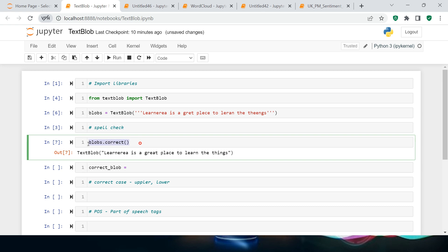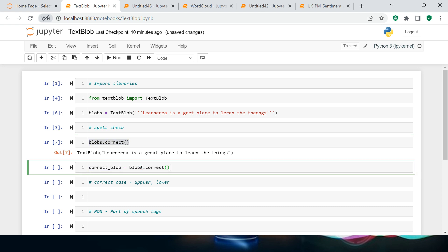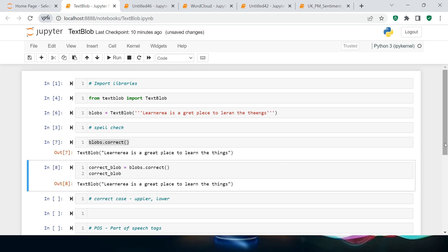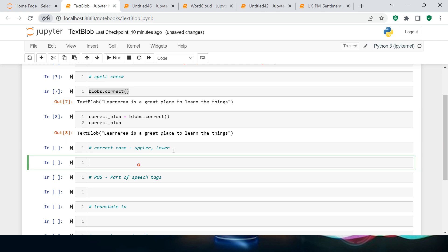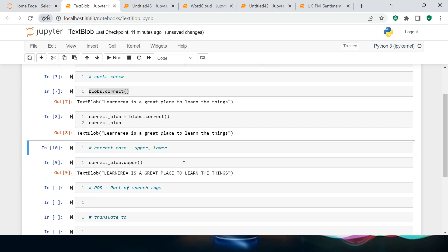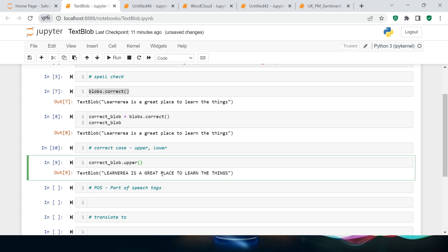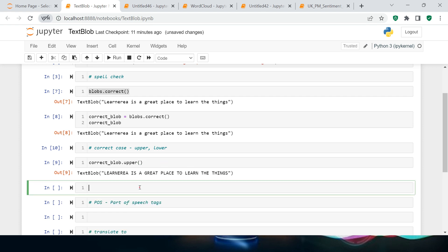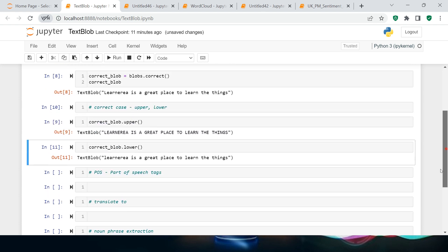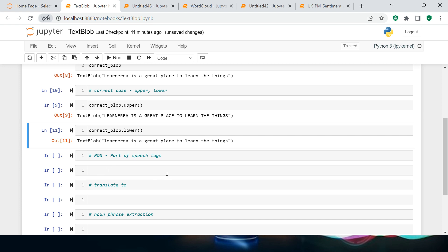Let me print 'correct_blob' — yes, it works well. Next, you can also change the case. You can simply call 'correct_blob.upper()' and hit enter. Similarly, you can call 'correct_blob.lower()' and hit enter — there we go. That's how you use upper and lower.